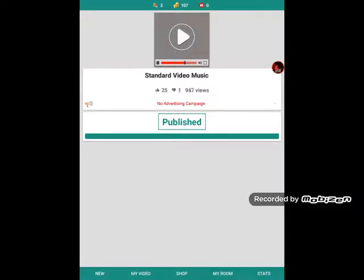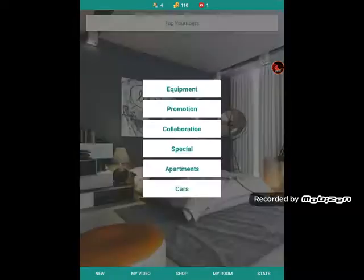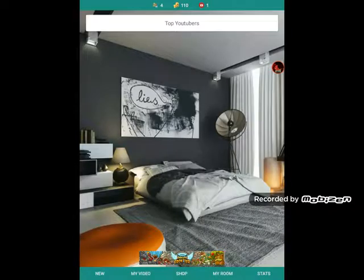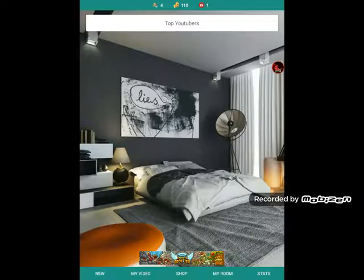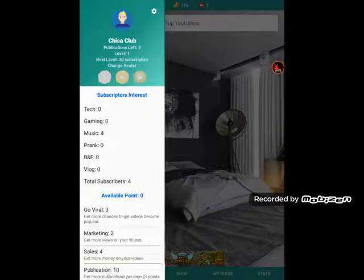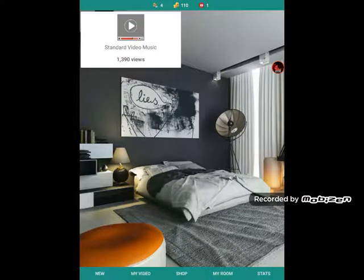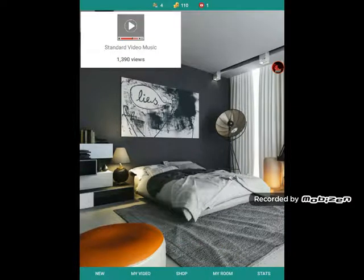Okay, we're getting lots of views, lots of likes. It got 1,390 views.